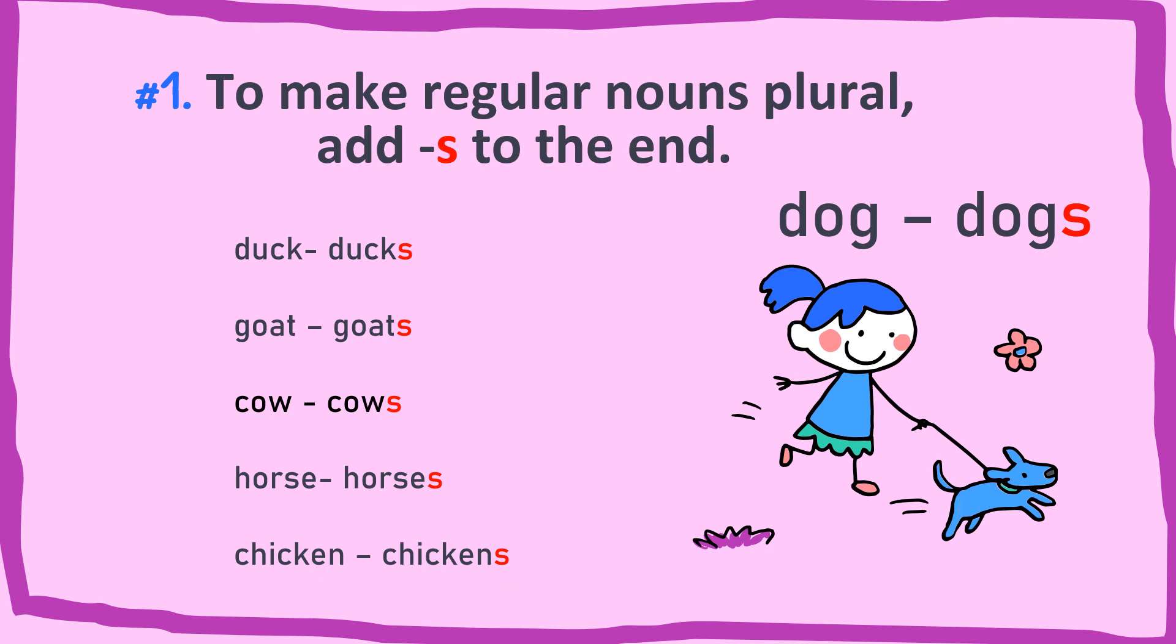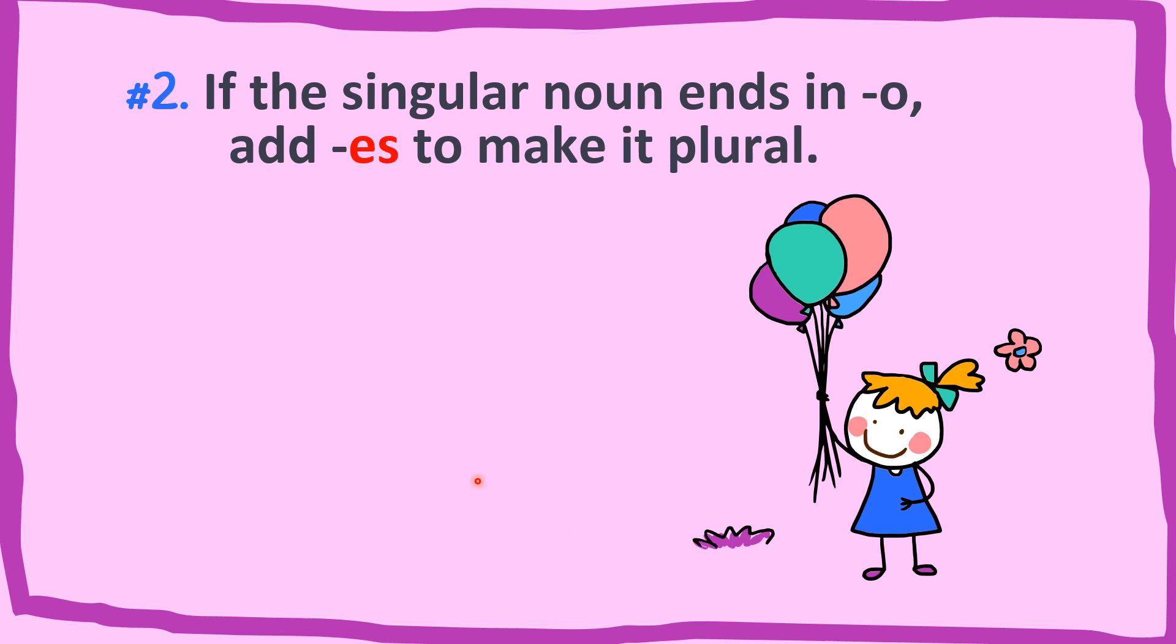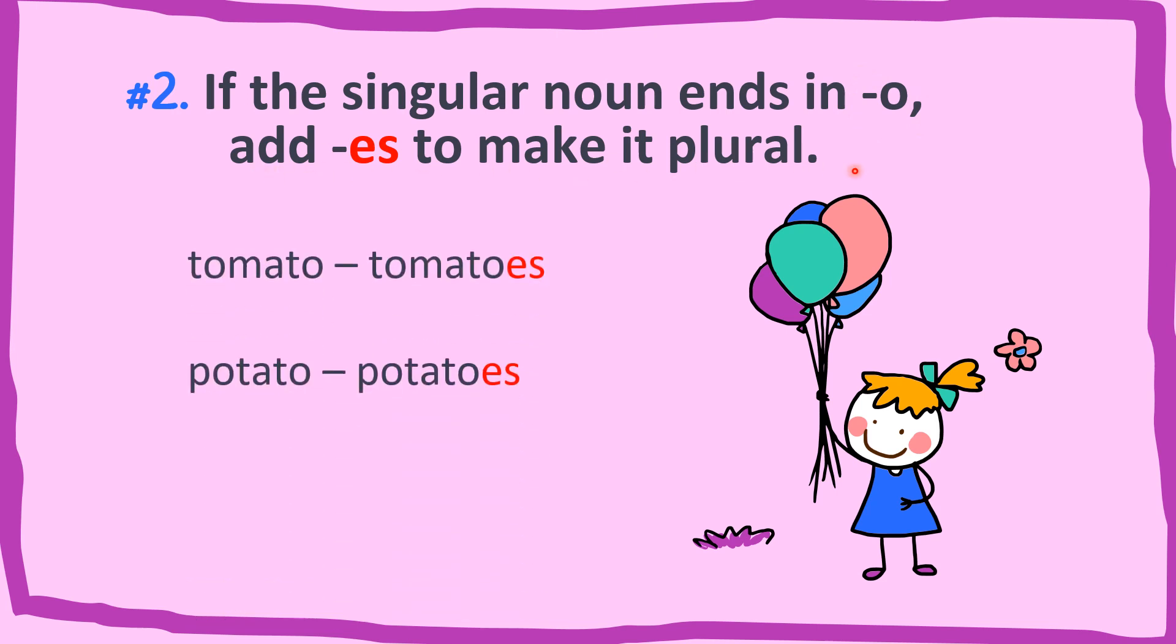For the second rule, if the singular noun ends with O, add ES to make it plural. For example, tomato becomes tomatoes. You add ES. And then potato becomes potatoes.